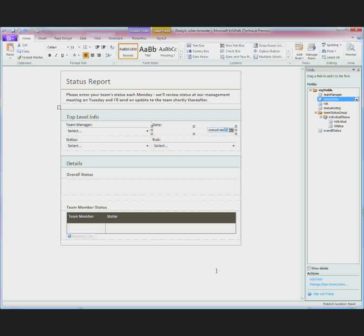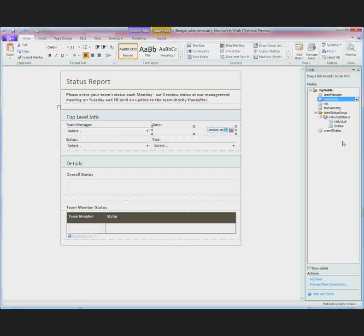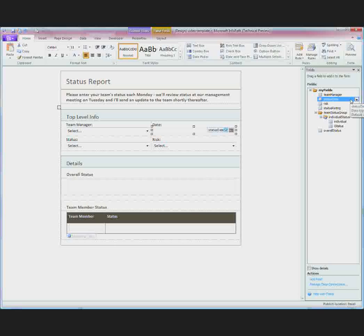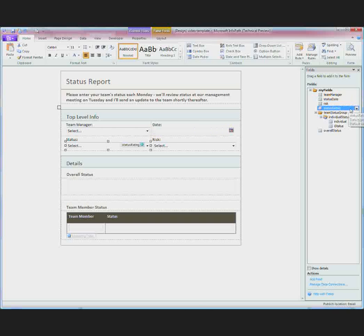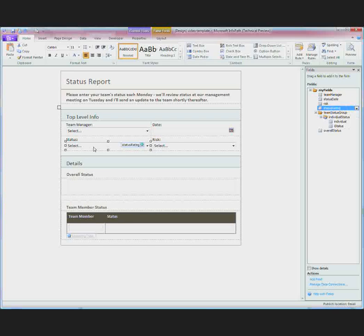Now I've spent some time adding the rest of the controls to my form. You can see that there are also a number of fields that have been added and named. When I click on a control in my form its associated field is selected in the fields task pane. And when I click on a field in the fields task pane its associated control is selected in the form.